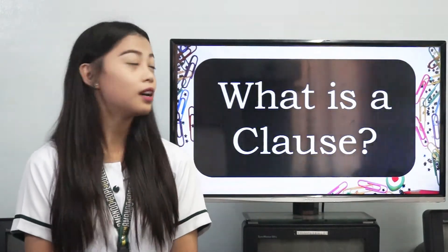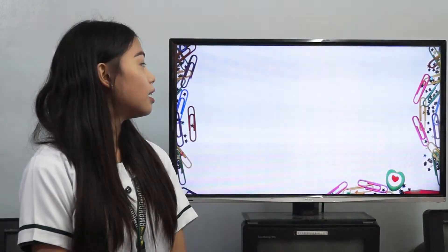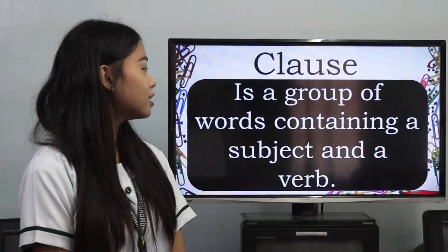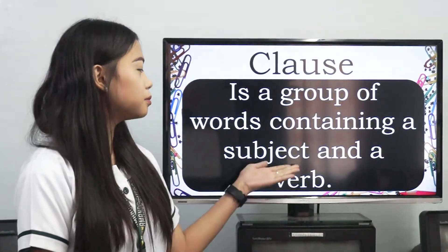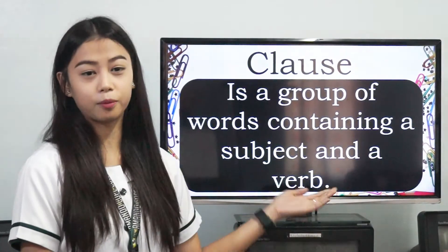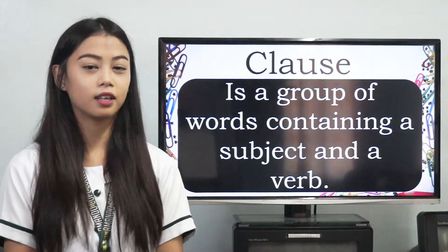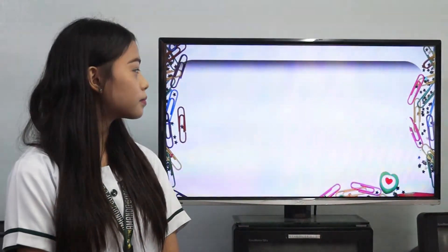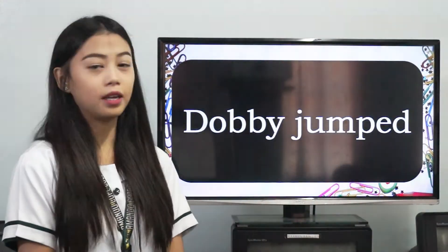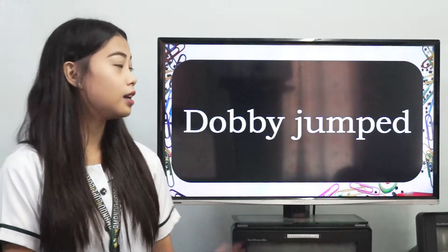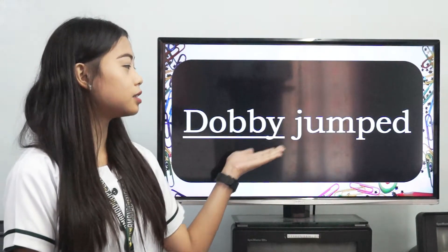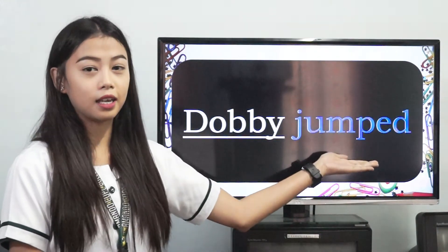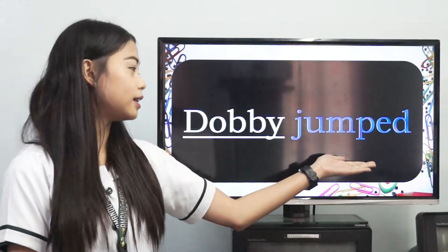What is a clause? A clause is a group of words containing a subject and a verb or predicate. For example: Dobby, jump. Dobby is the subject in the sentence while jump is the verb or predicate.